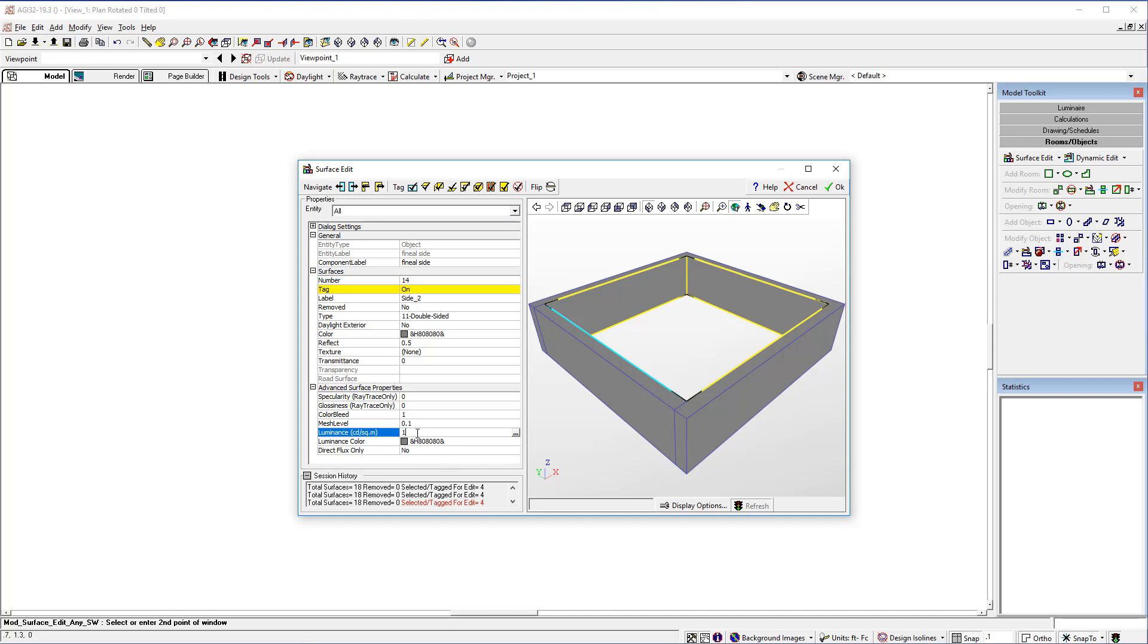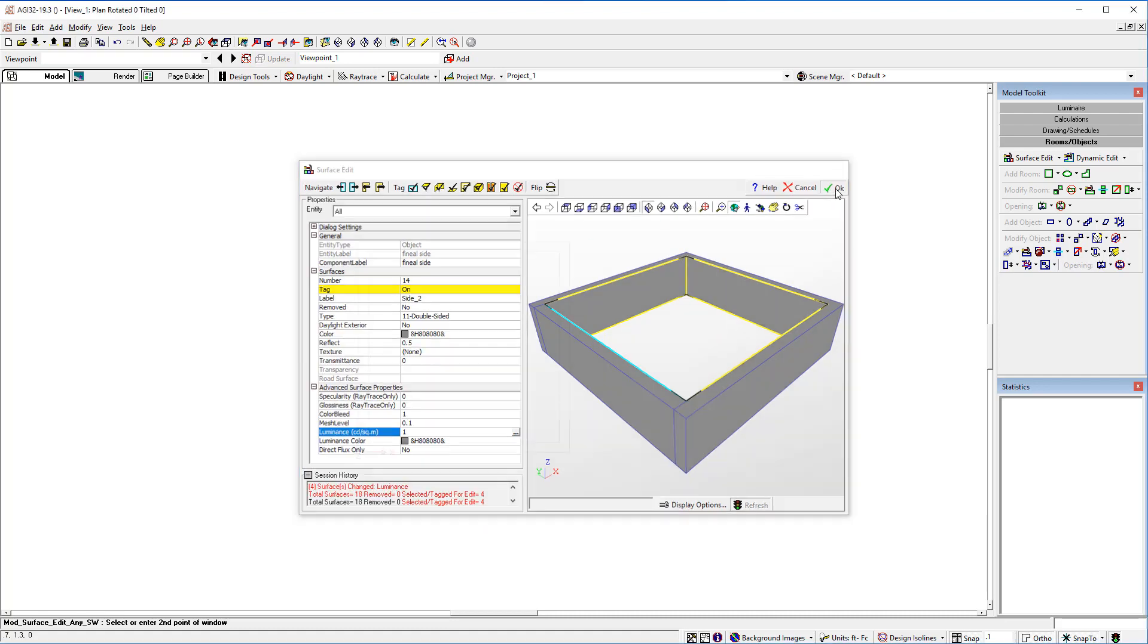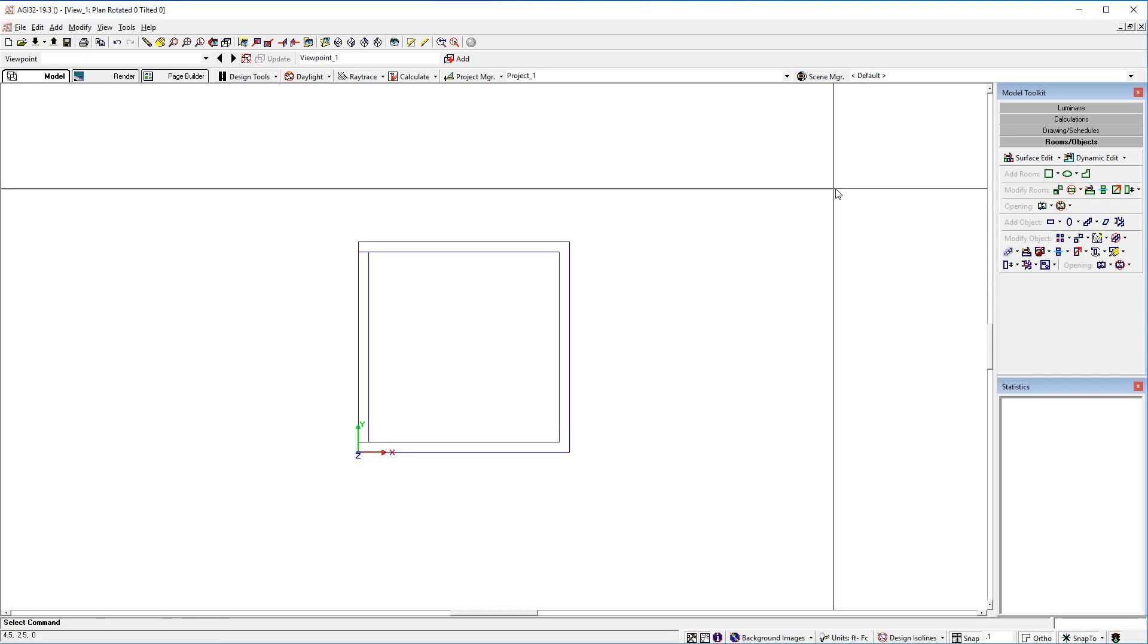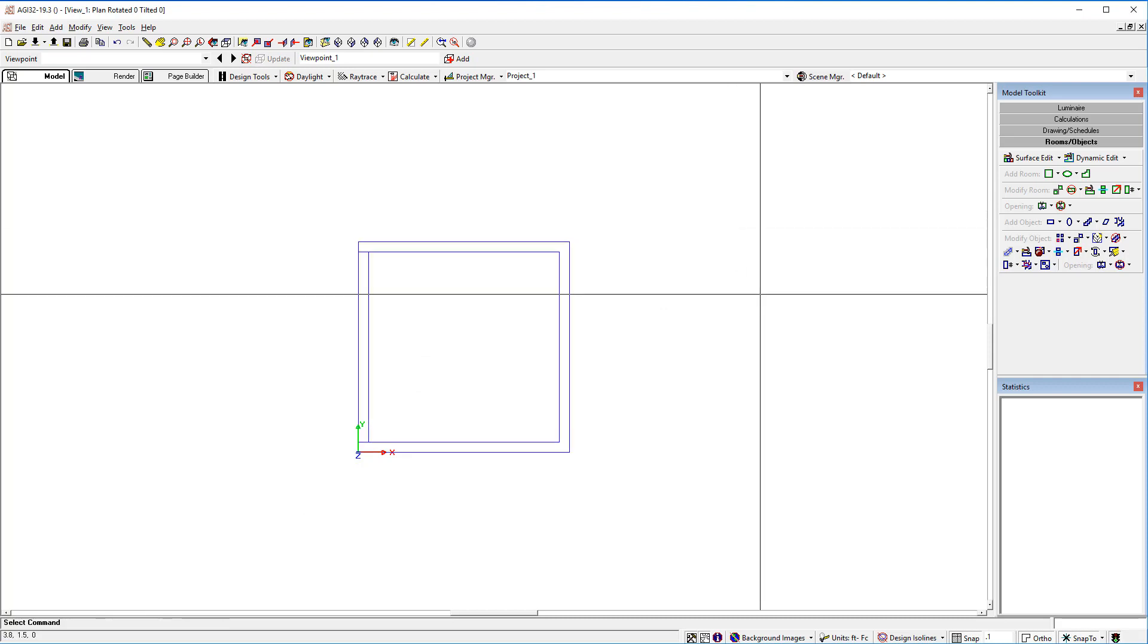Set the luminance to one candela. What this does is it indicates to the create symbol command that these surfaces will be luminous. Okay, we're finished there.